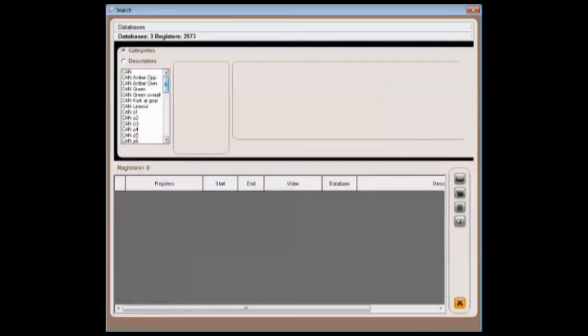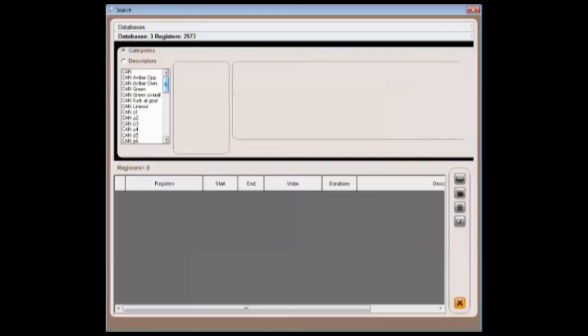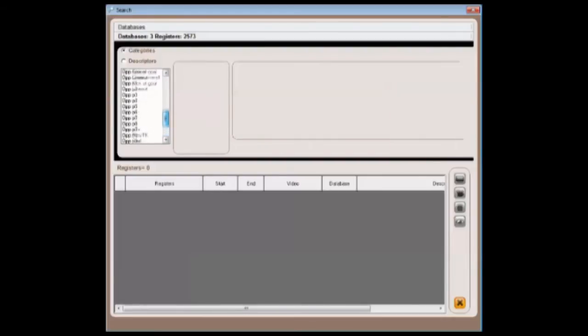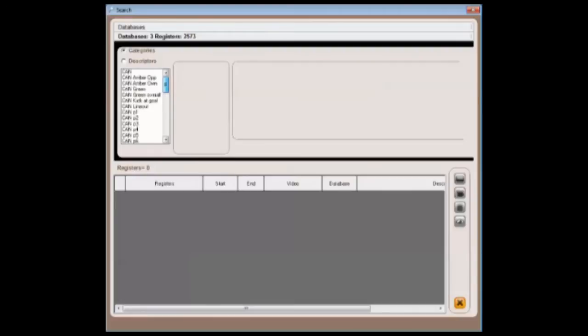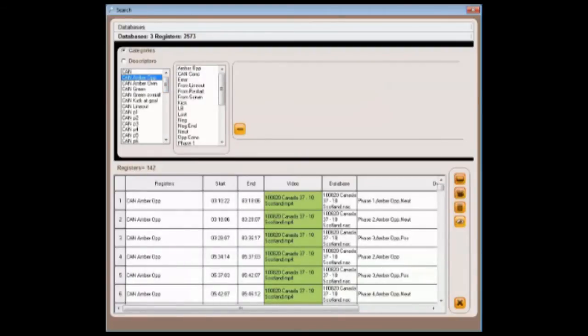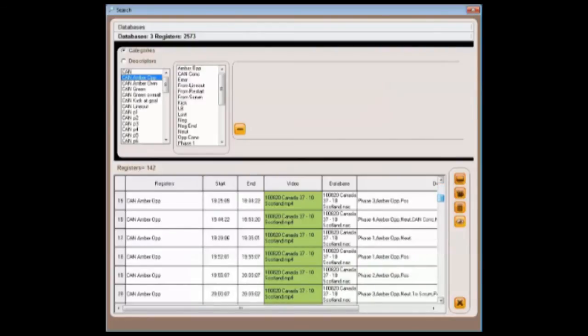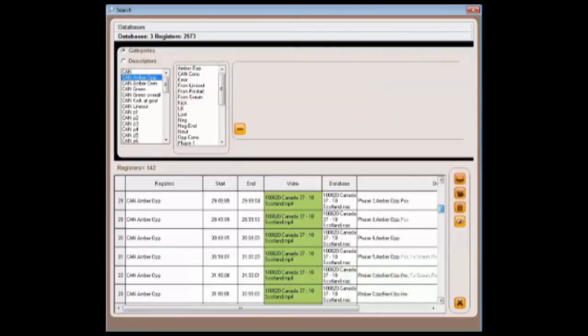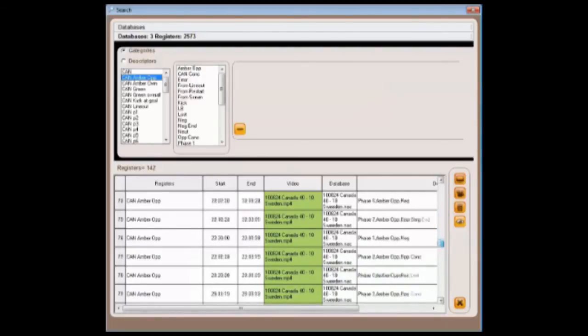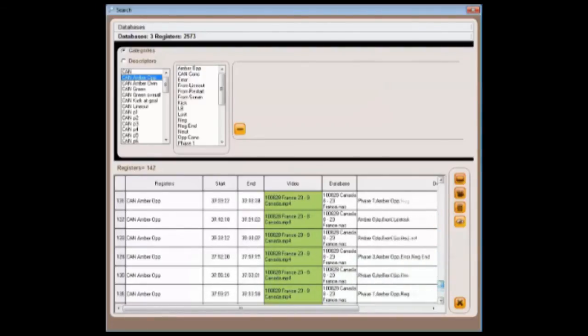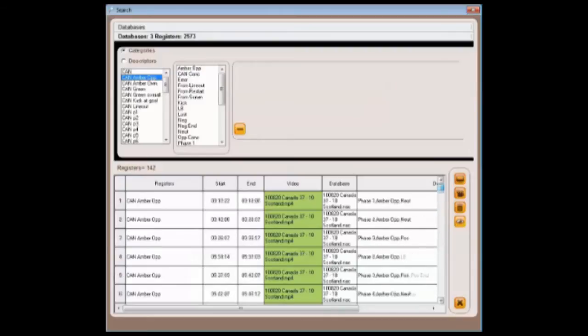As you can see, the database is firstly explored at category level, where you are familiar with all these terms from your timeline. By selecting one of these, registers then appear in the bottom section. As we filter through, we can see there are 142 instances relating to the three different matches.